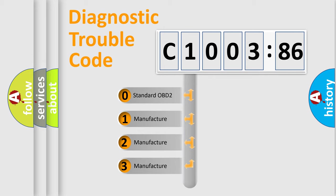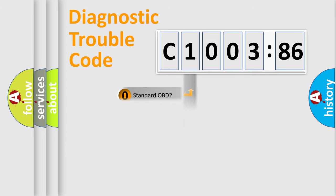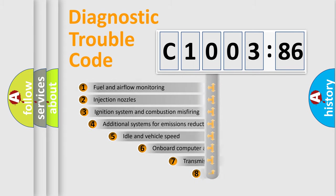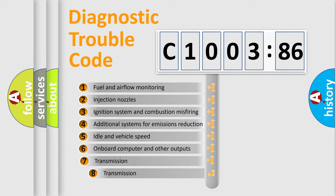If the second character is expressed as zero, it is a standardized error. In the case of numbers 1, 2, or 3, it is a manufacturer-specific error.